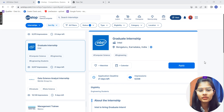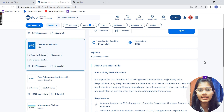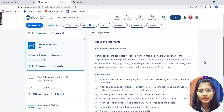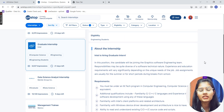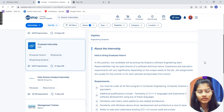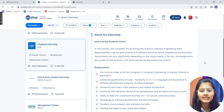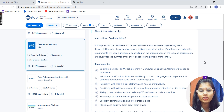First of all, there is an application deadline — 21 days are left for this particular internship. So you can go ahead and apply for this. This is also open to all engineering students, so whoever is in engineering can enroll into this particular internship.